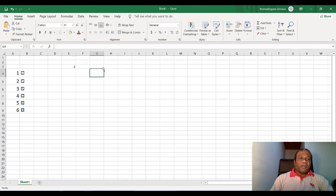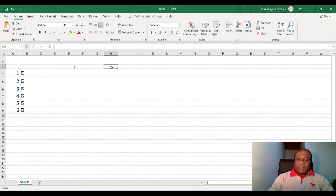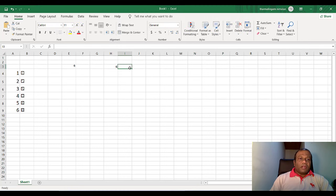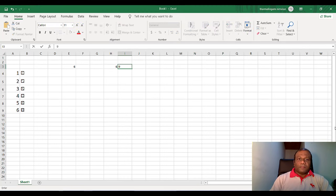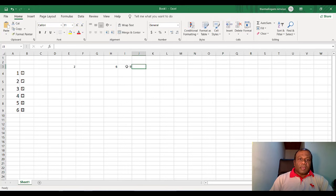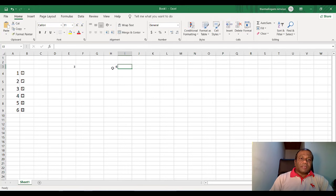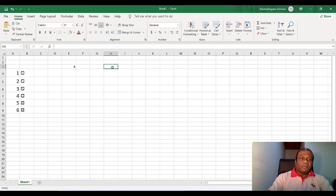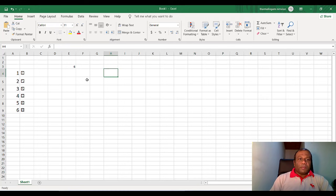So each and every time, when you update the sheet, it will be generated a number between one to six. Any updates. You can press the F9 to update or refresh the cell. It will generate a random number.